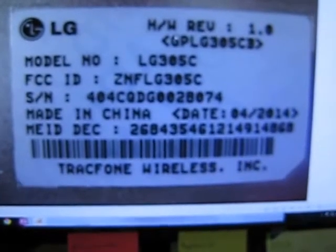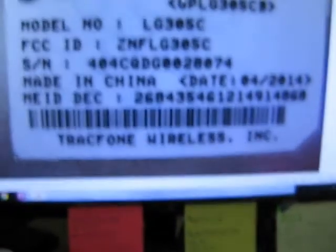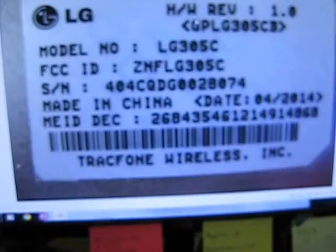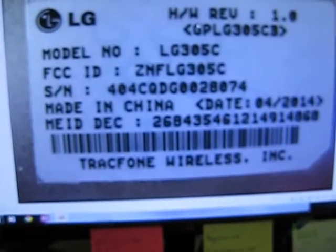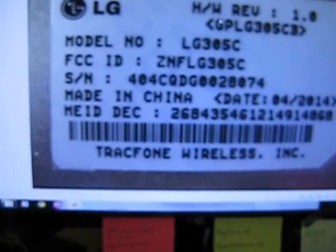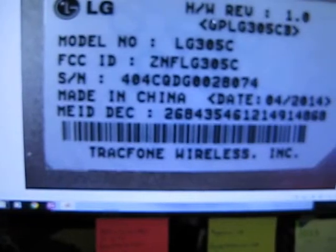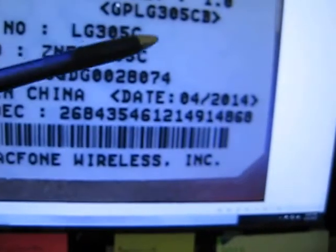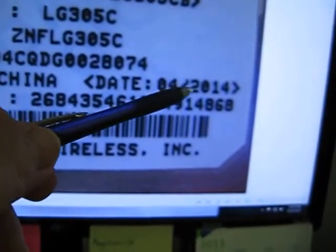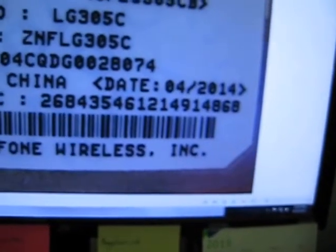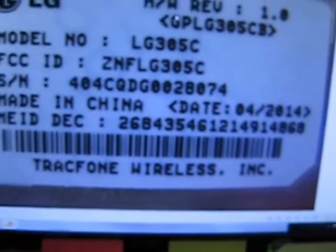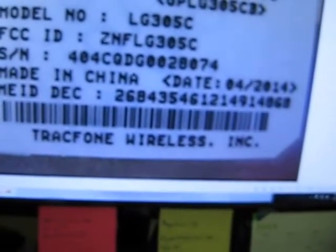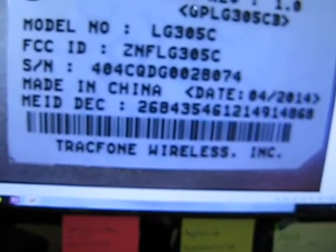Now I've told you before in previous videos, look for the manufacture date. This one's pretty well blown up here so I'm going to show you this particular phone was manufactured in April of 2014. It's a pretty new phone. That's the LG 305C.